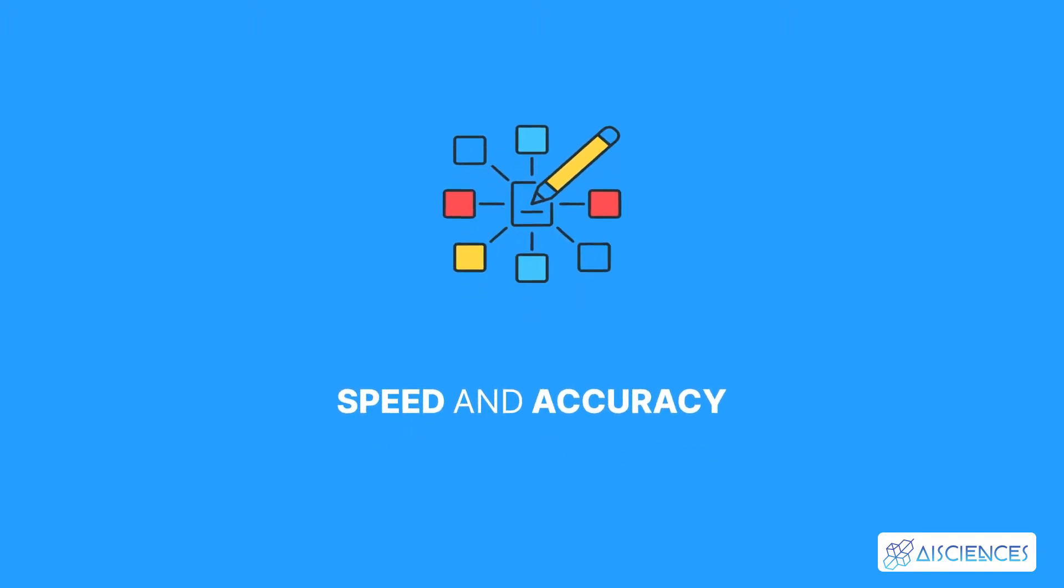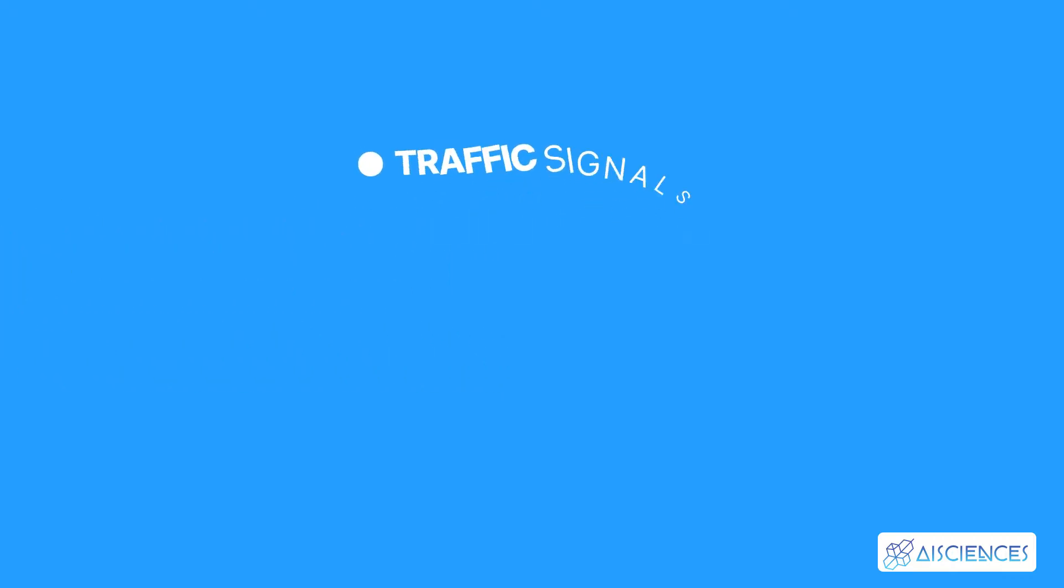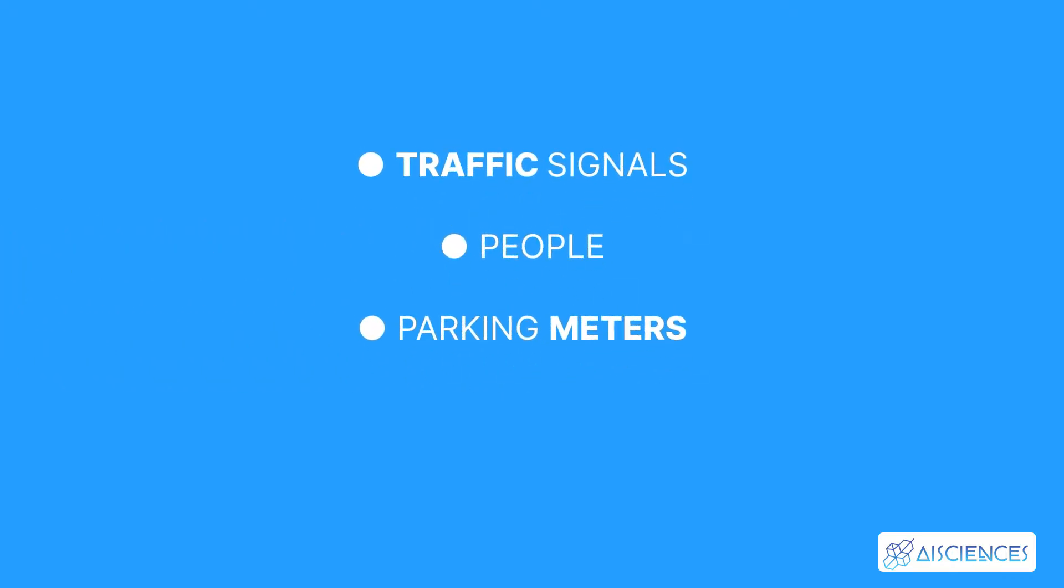It has been used in various applications to detect traffic signals, people, parking meters, animals, and so on.